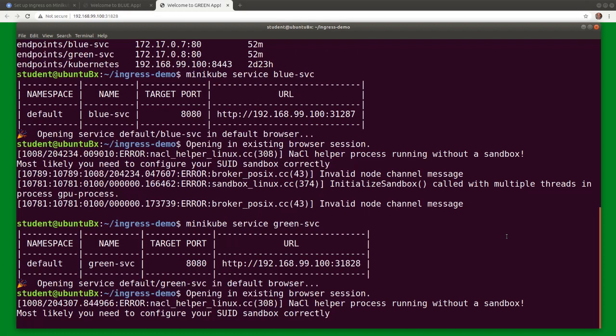The Kubernetes ingress controller aims to address this shortcoming by mapping to port 80 of the host and then proxying external HTTP requests from port 80 to multiple services according to rules found in the ingress object definition.